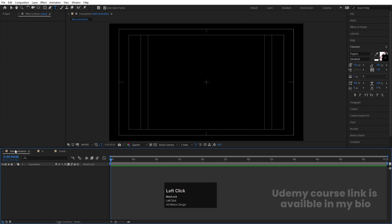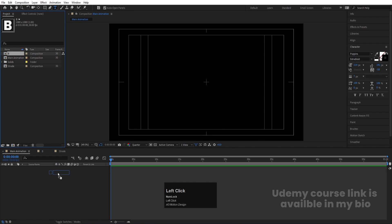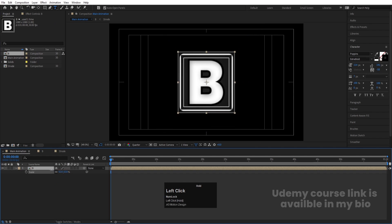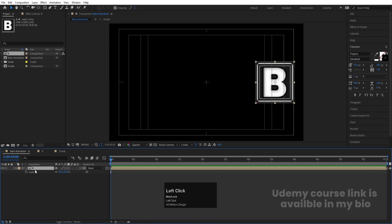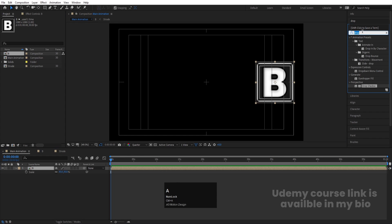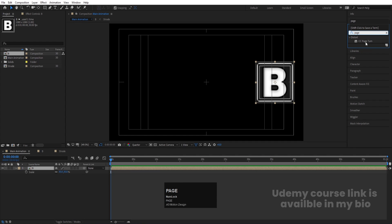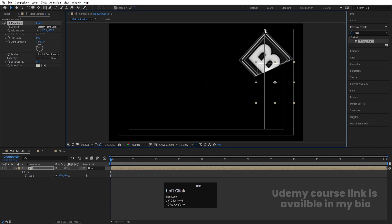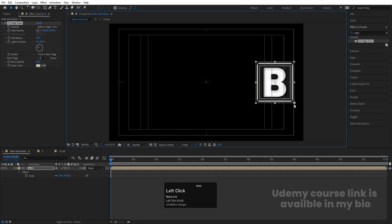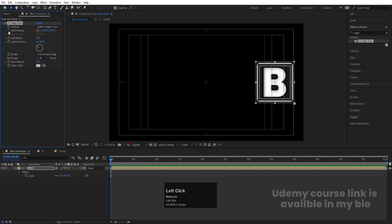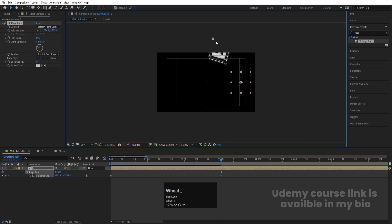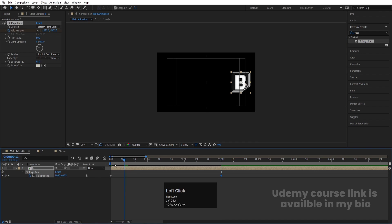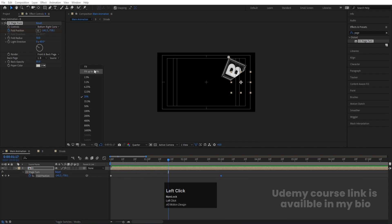Now go to the Main Animation comp and hit Ctrl+0. Bring in the 'B' composition, press S to scale it, and position it. Select this layer, go to Effect and Presets, search for the Page Turn effect, and double-click to apply. Move it downward initially and create a keyframe at Fold Position. Hit U, zoom in, go to around three seconds, and move the fold position all the way out of the composition to create the page-turning animation.